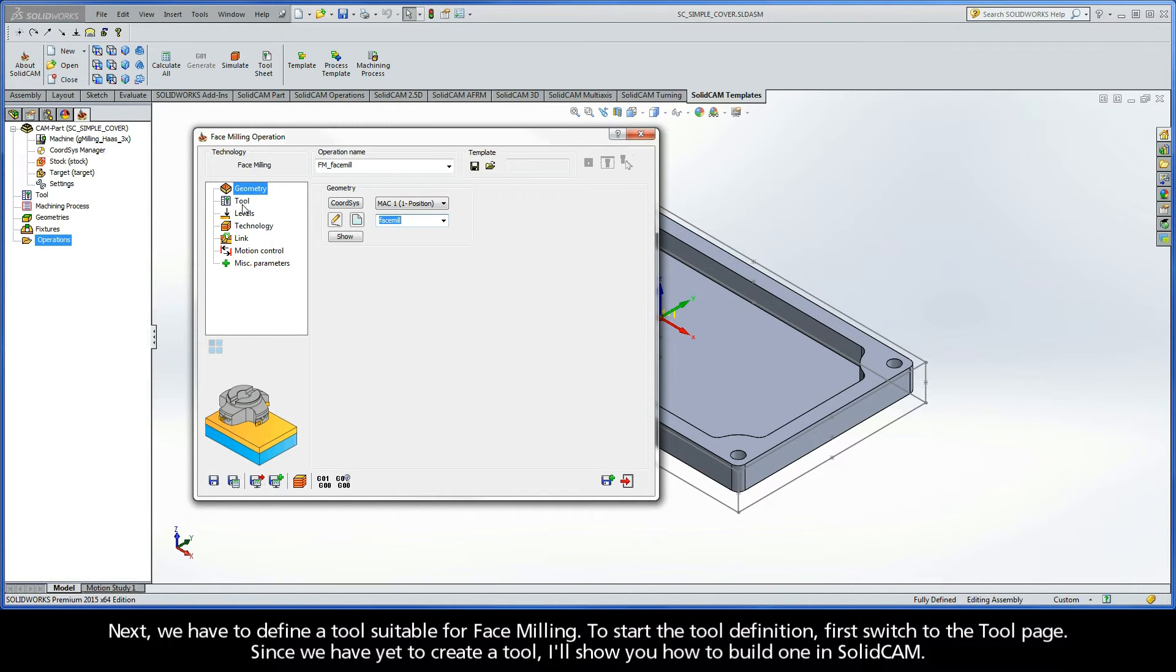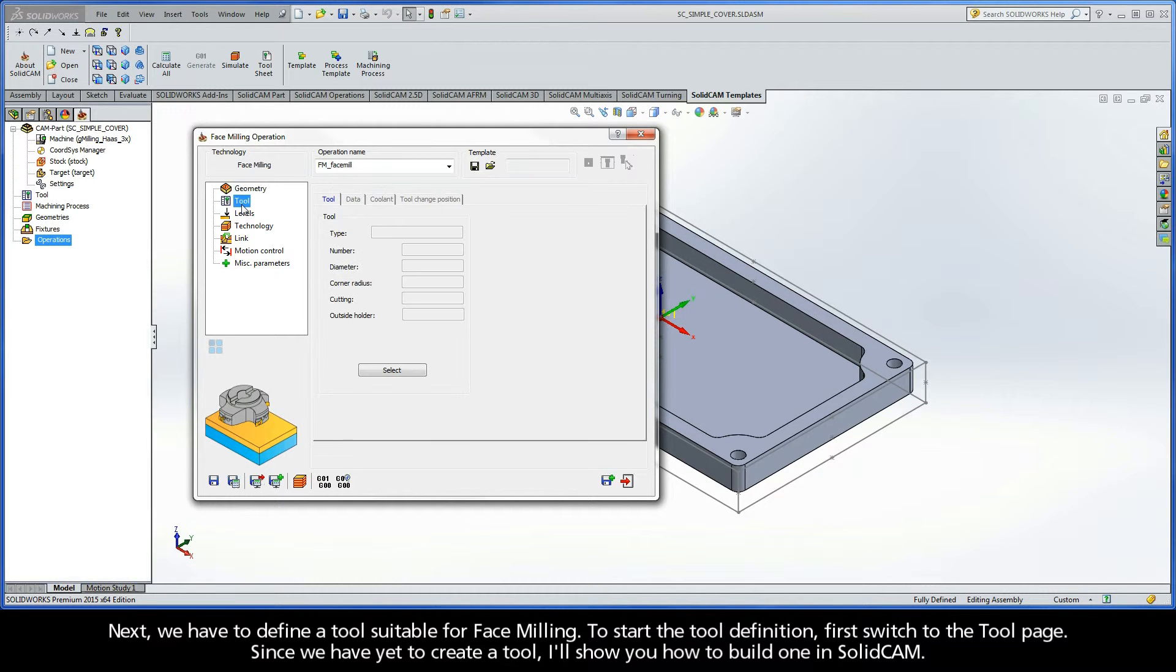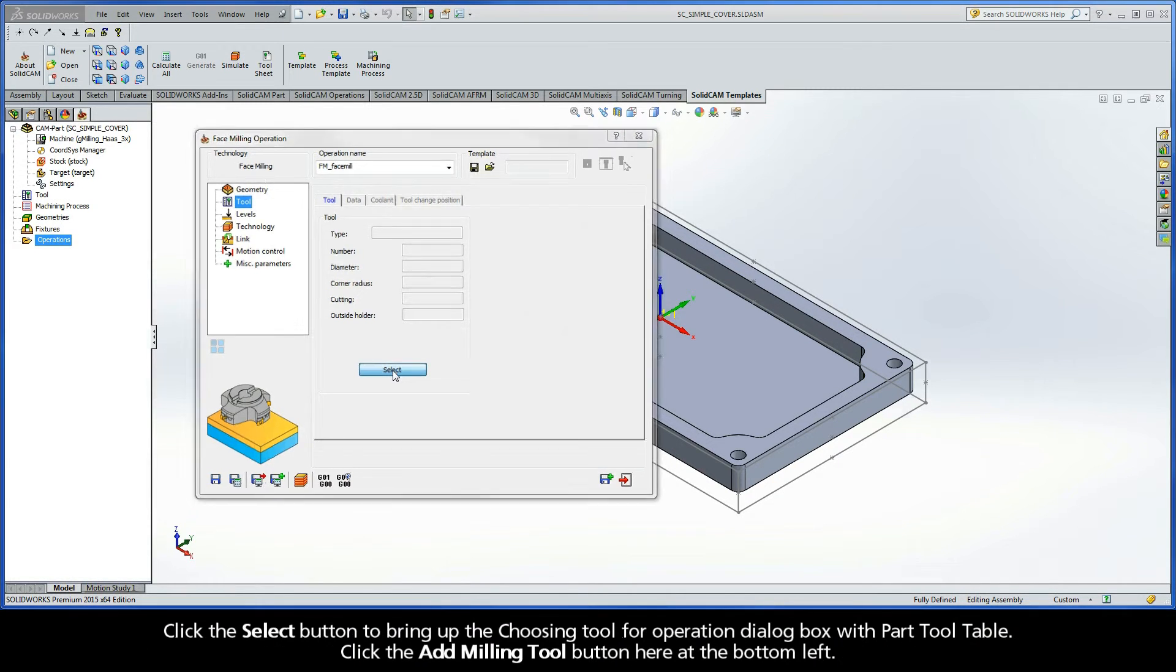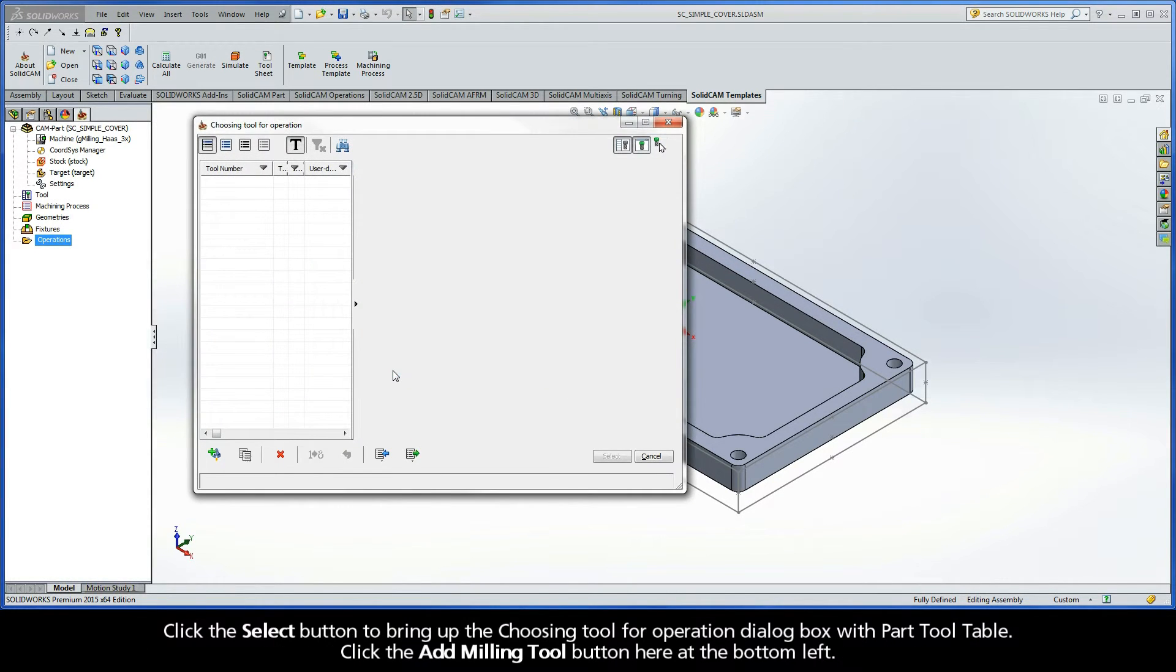Next, we have to define a tool suitable for face milling. To start the tool definition, first switch to the tool page. Since we have yet to create a tool, I'll show you how to build one in SolidCAM. Click the Select button to bring up the Choosing Tool for Operation dialog box with a part tool table.